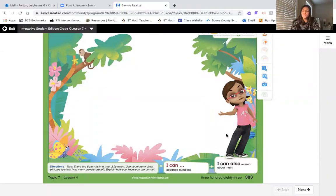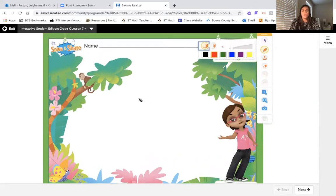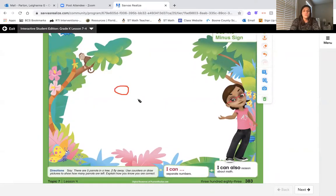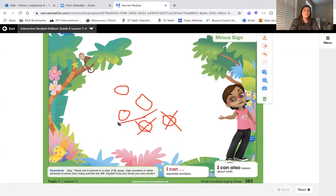We're going to start on page 383 with our solve-and-share. The directions say there are five parrots in a tree and two fly away. We're going to use counters — circles — to draw pictures and show how many are left. We start with our whole group of five, so let's draw five circles: 1, 2, 3, 4, 5. The story says two flew away, so we're going to mark out two: one, two fly away.